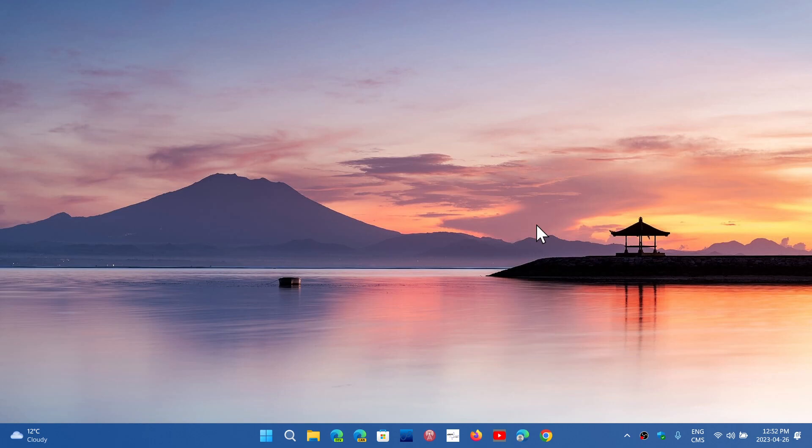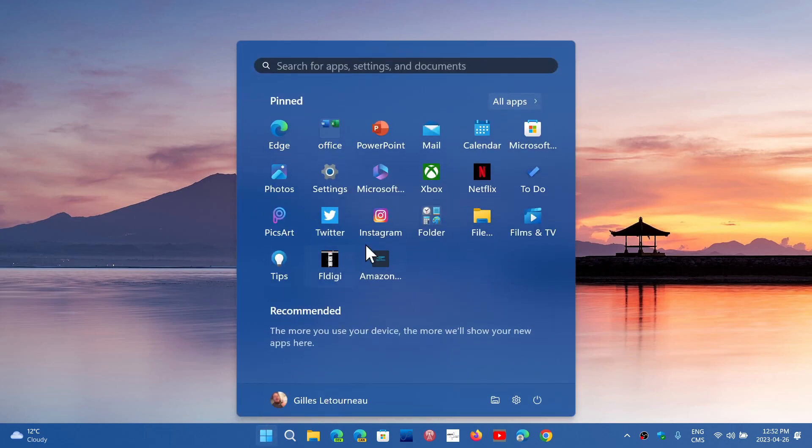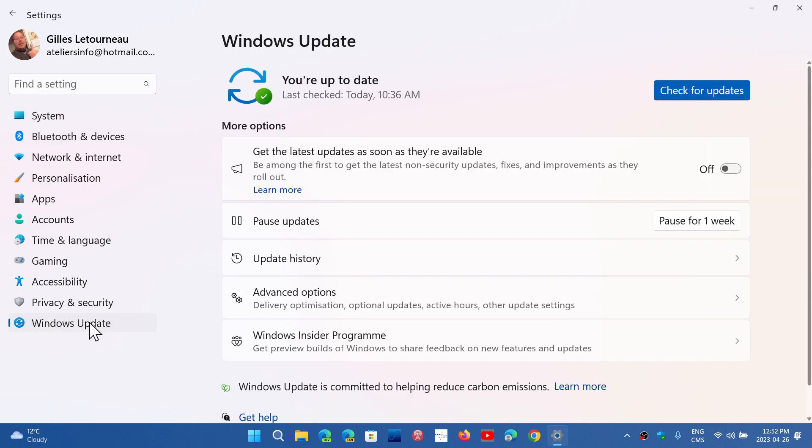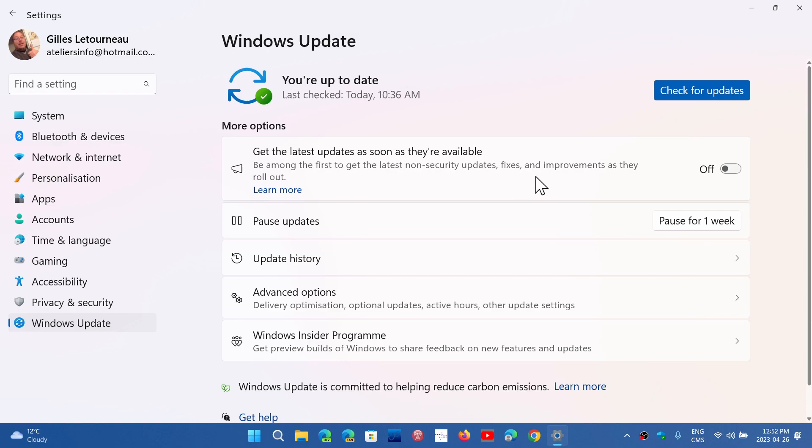And if you go into your Settings app, go into the Windows Update, you will notice that you now have Get the Latest Updates as soon as they're available. Be among the first to get the latest non-security update fixes and improvements as they roll out. And it's off by default.